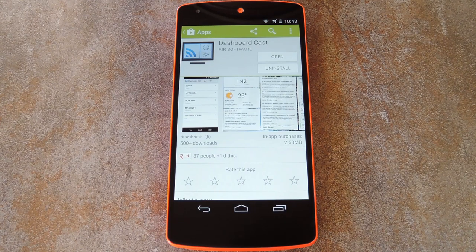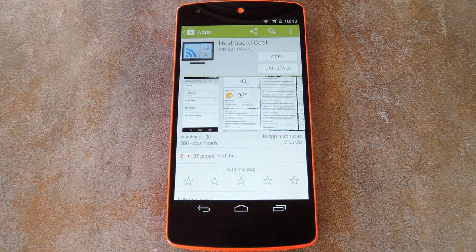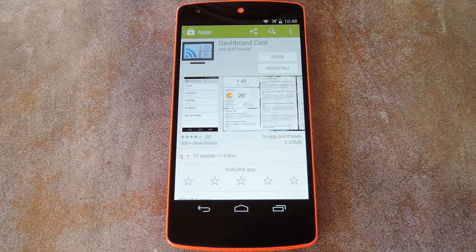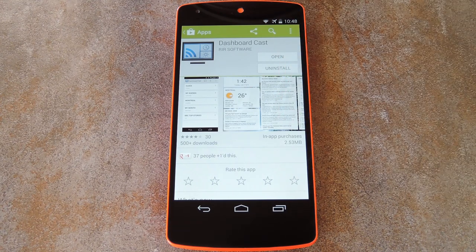What's up world, it's Dallas with Gadget Hacks, and today I'm going to show you how to add widgets to your Chromecast home screen. This is all made possible by the Android app Dashboard Cast, which is available for free on the Play Store.